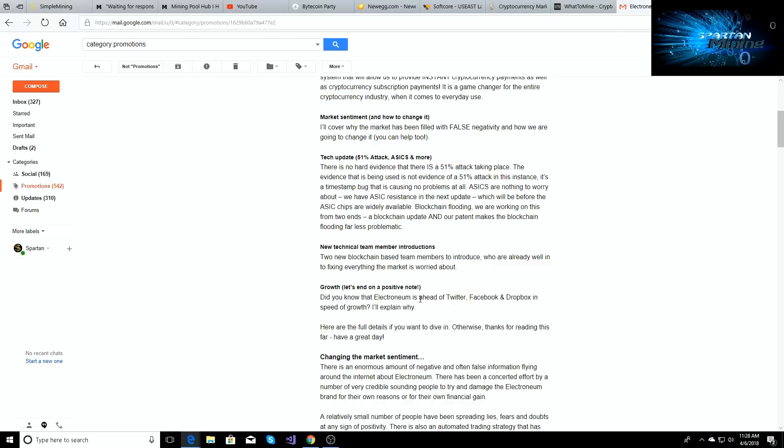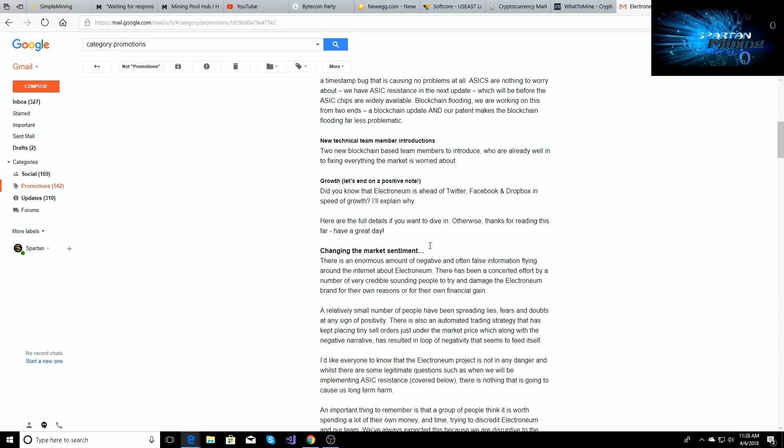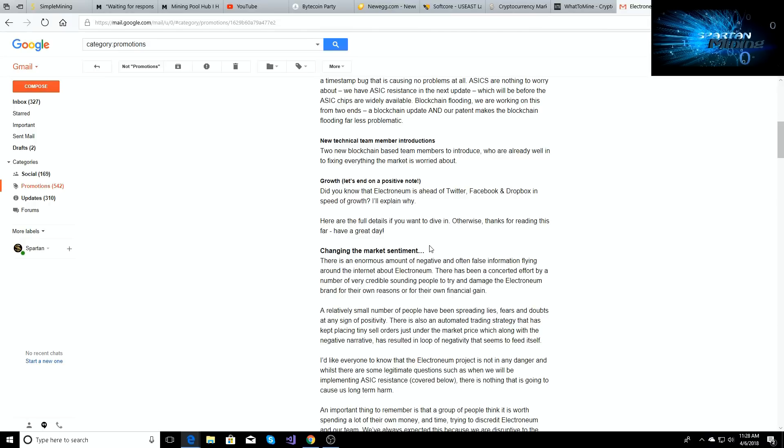So did you know that Electroneum is ahead of Twitter, Facebook, Dropbox in the speed of growth? So what that is, in the first four months, Electroneum has already reached a million users. It took Twitter like eight months and it took Dropbox another like almost a year to reach a million users. Now I could be wrong on the numbers, but I know Electroneum reached one million users within four months. So it's way ahead of what Twitter and like Facebook and those other media outlets grew to. Which is a big deal because whenever you're a brand new company in the crypto space or any kind of space, it's hard to get noticed. But within like four months getting noticed that quick, I mean that's just huge.